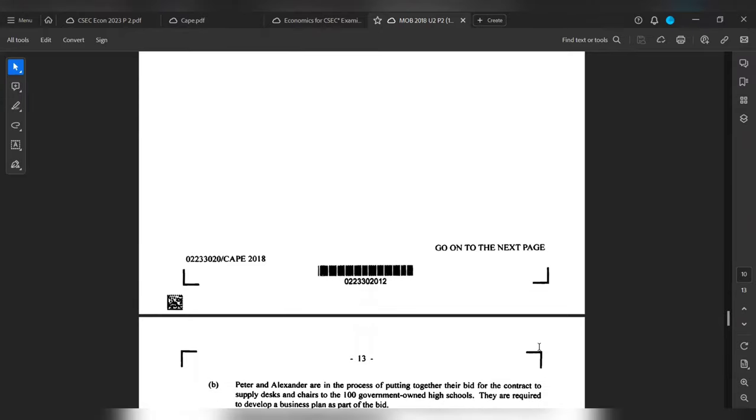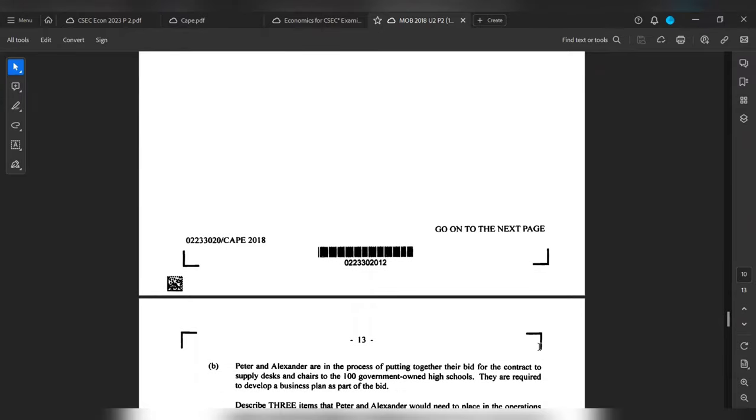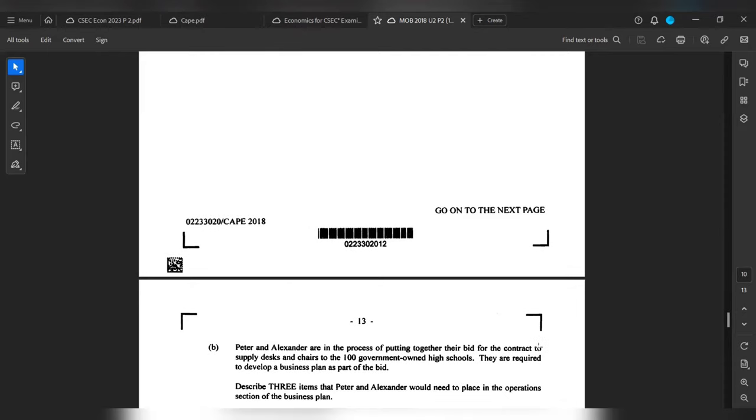Part B: Peter and Alexander are in the process of putting together the bid for the contract to supply desks and chairs to the 100 government-owned high schools. They are required to develop a business plan as part of the bid. Describe three items that Peter and Alexander will need to place in the operations section of the business plan.